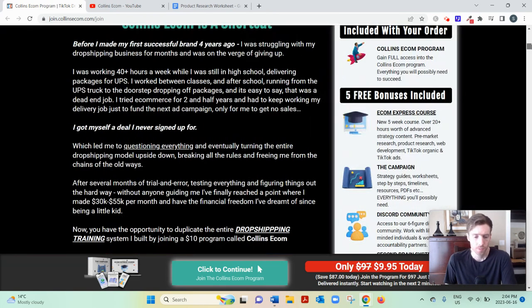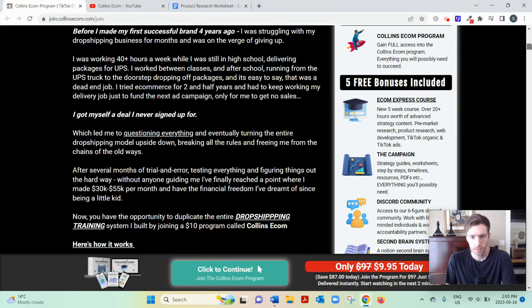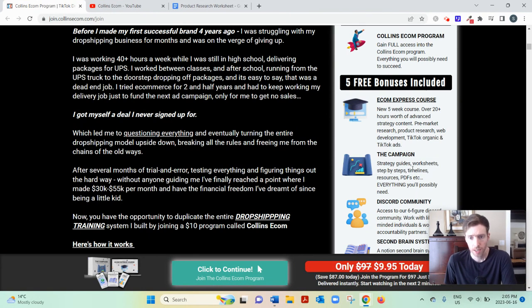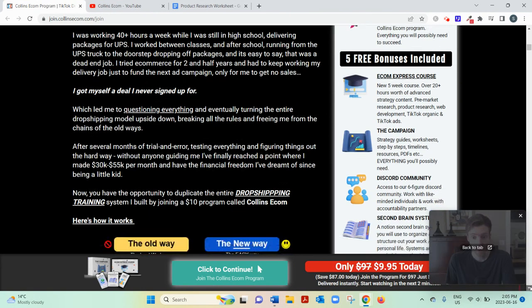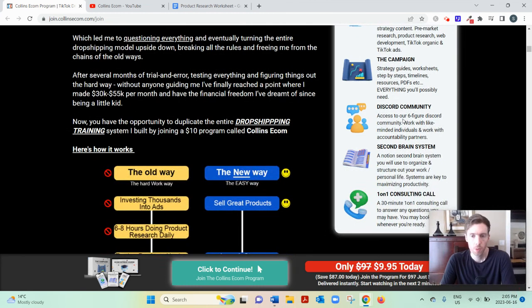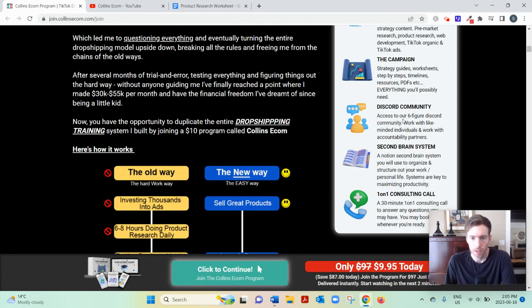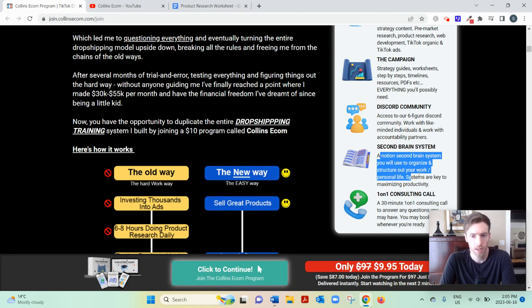And now you also get access to his worksheets, guides, timelines, resources, PDFs, his Discord community, which is kind of like a Facebook group where you can get your questions answered.